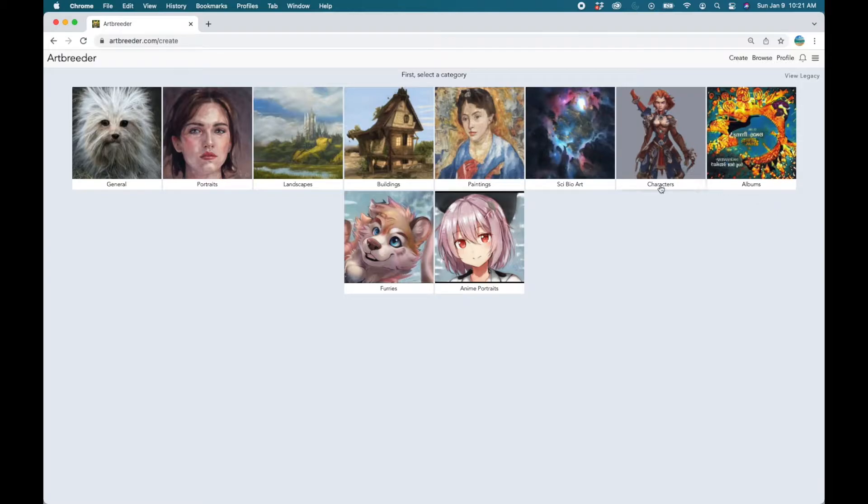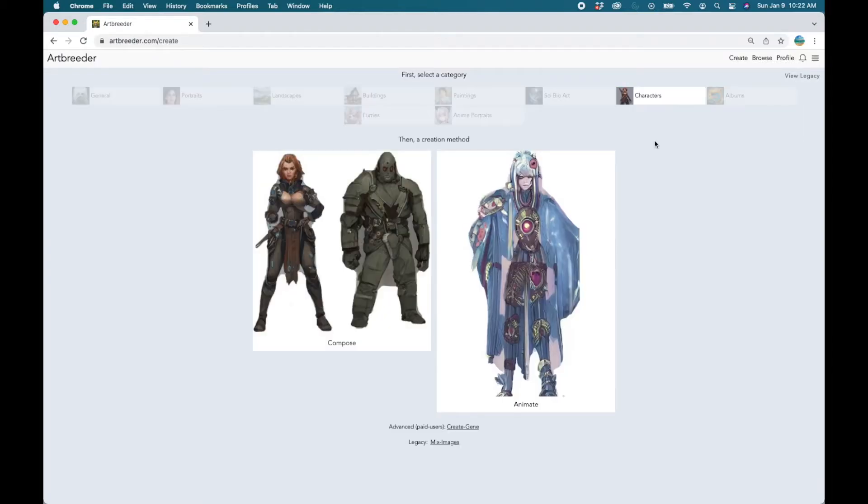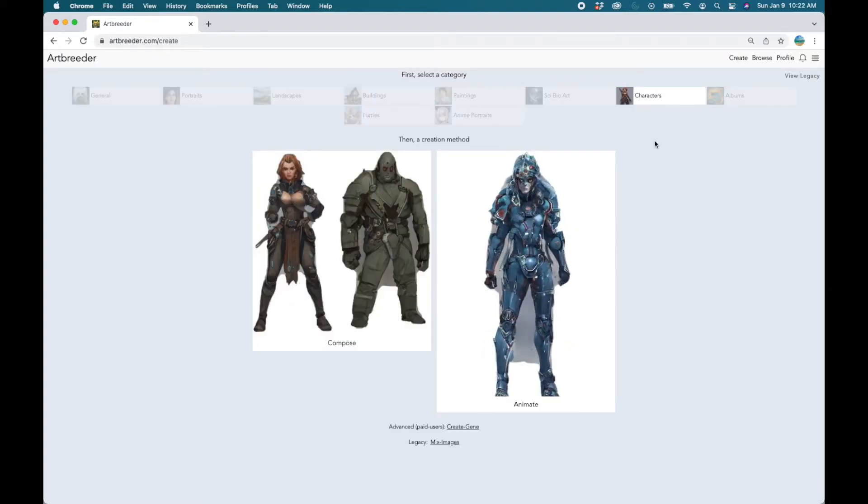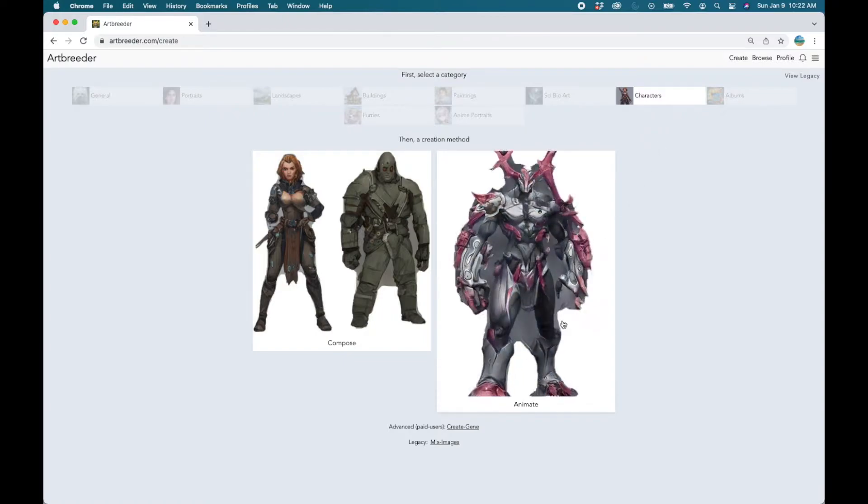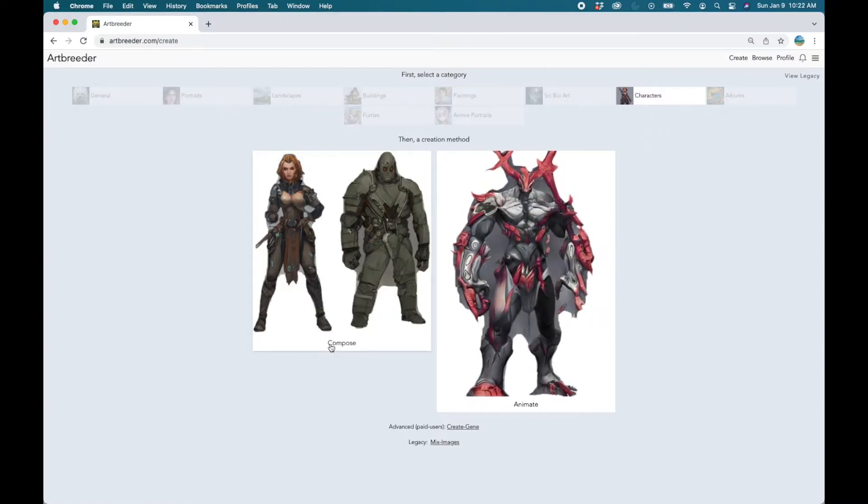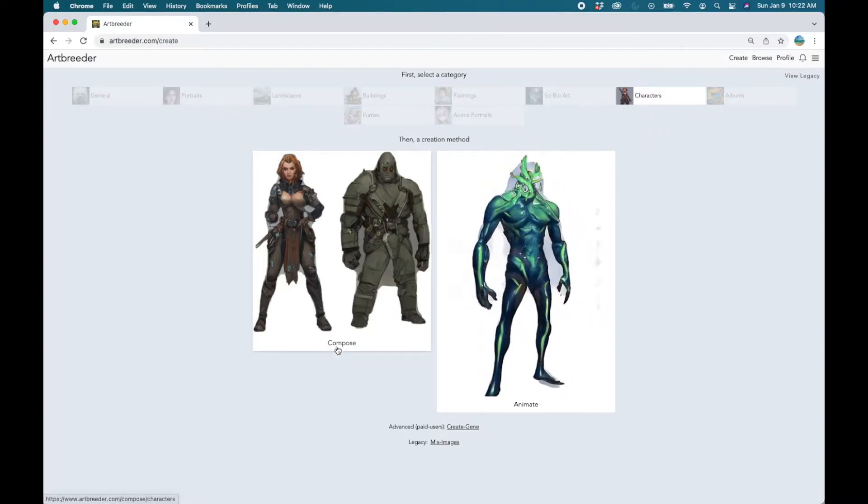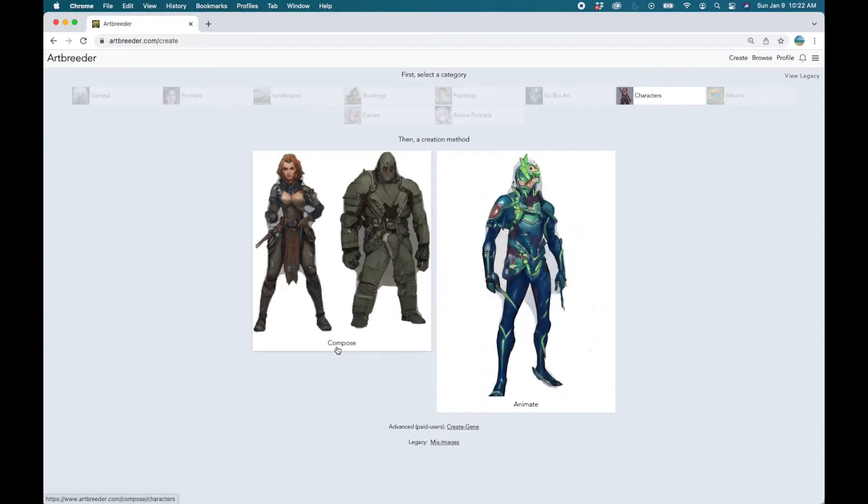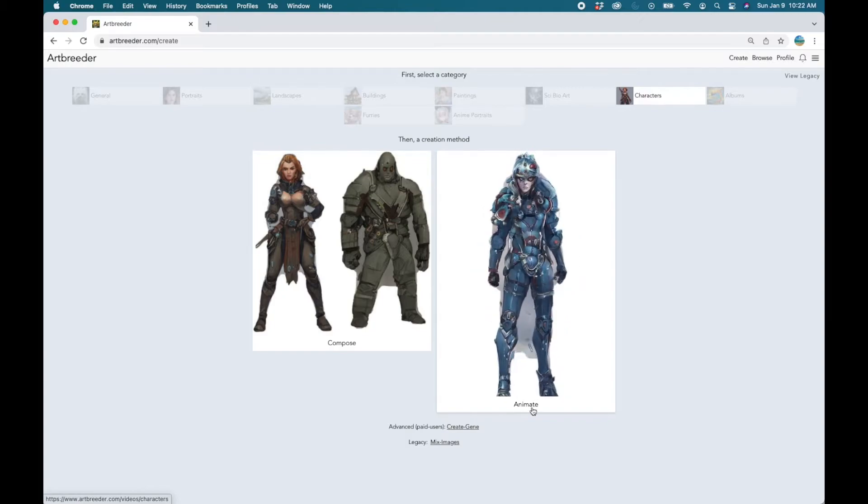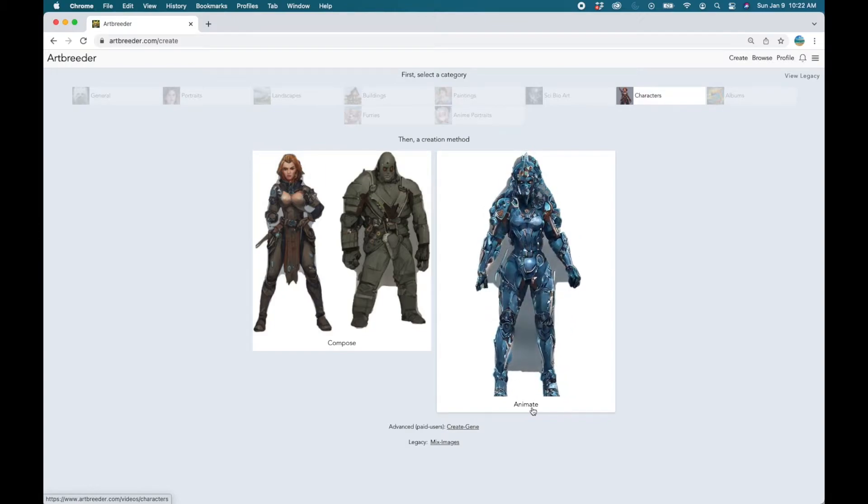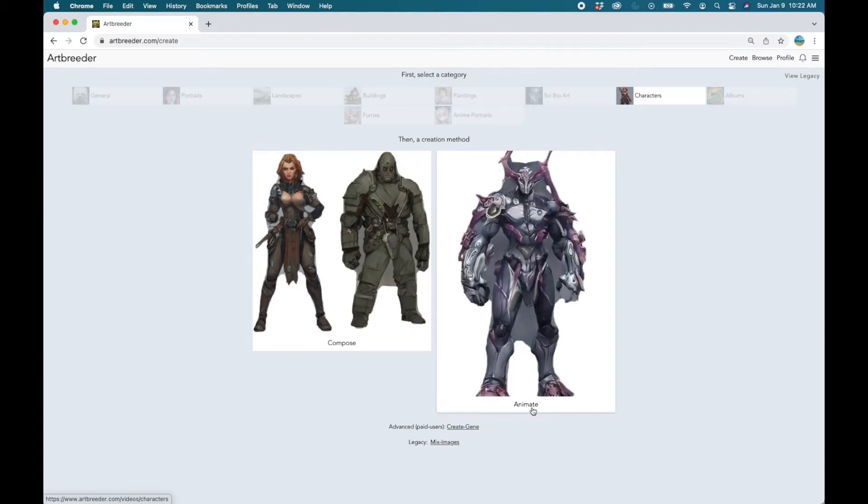So let's focus on making characters today. Click on that and there are two things you can do. You can either compose or you can animate. We're going to click on compose.